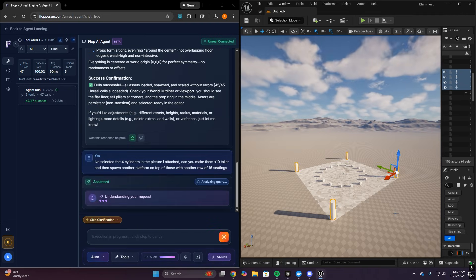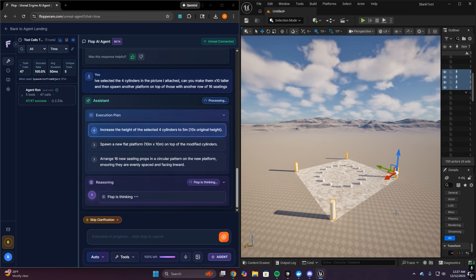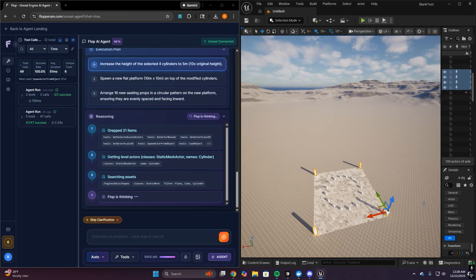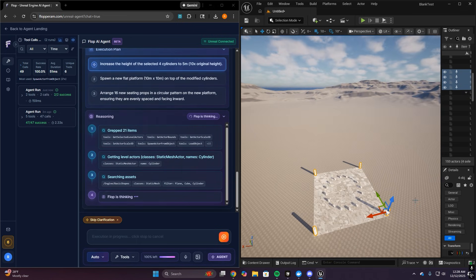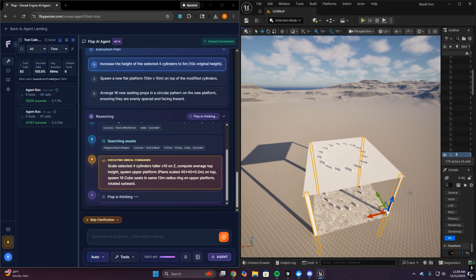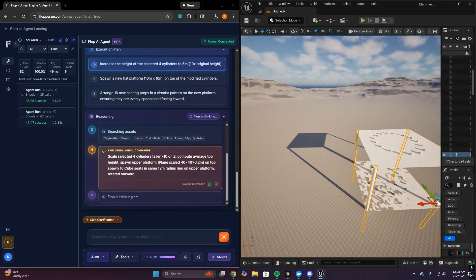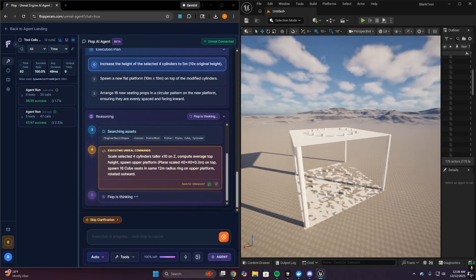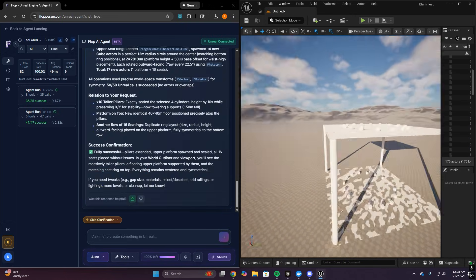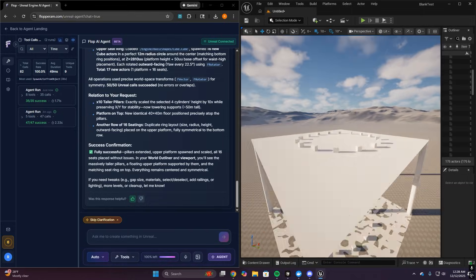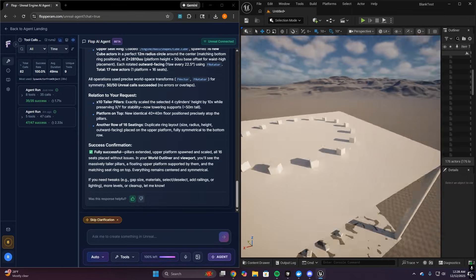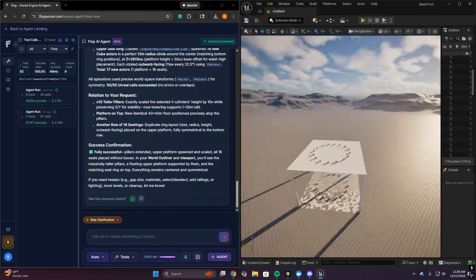While it's running, here's what I want you to pay attention to. How quickly it gets into action once it understands the request. How it uses context when I attach selected actors or assets versus when I don't. And how it behaves when something fails. Does it recover? Does it retry? Does it fix the call?